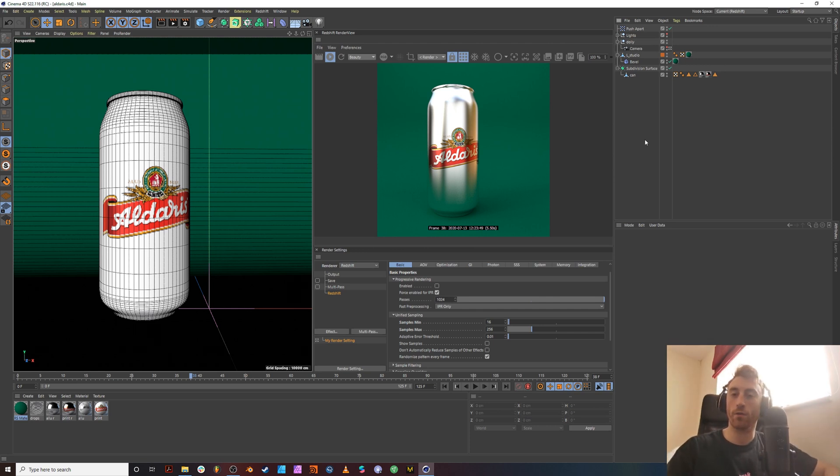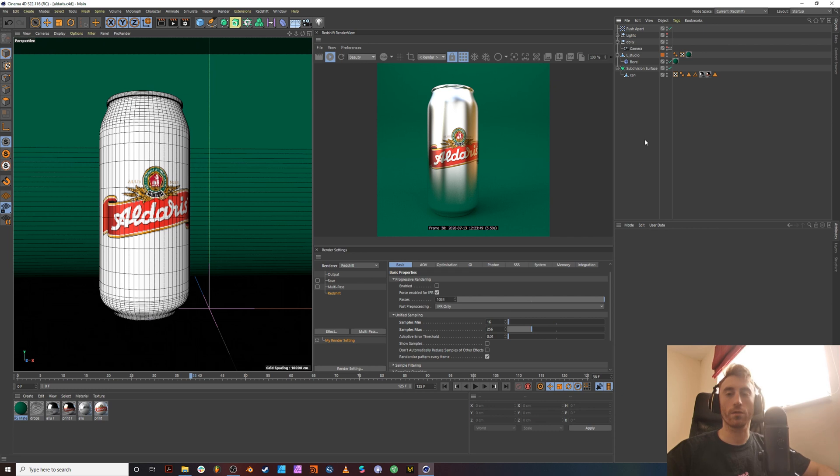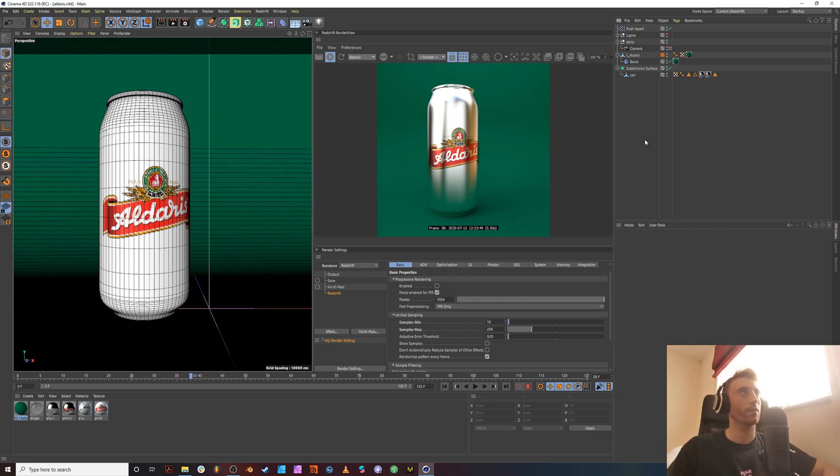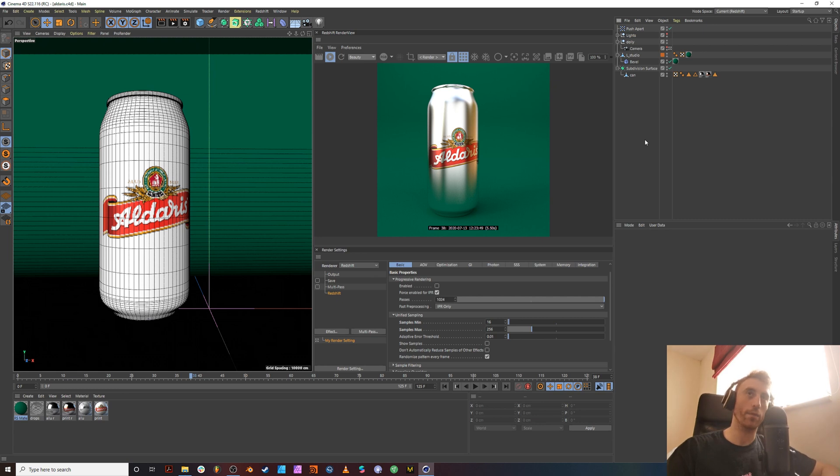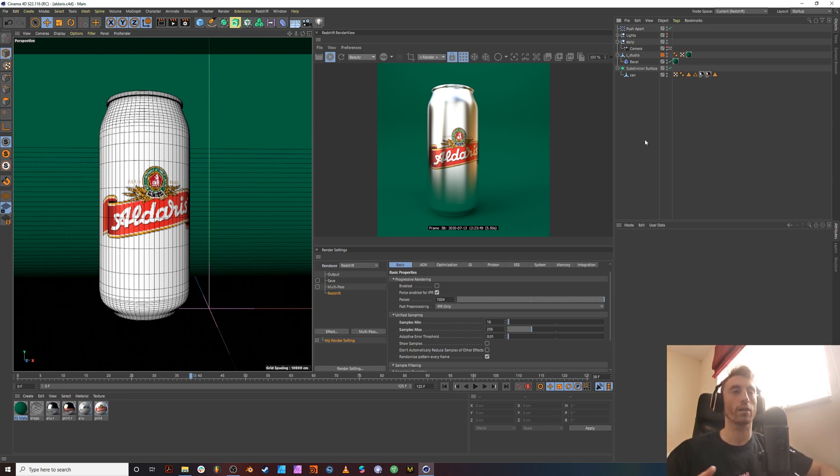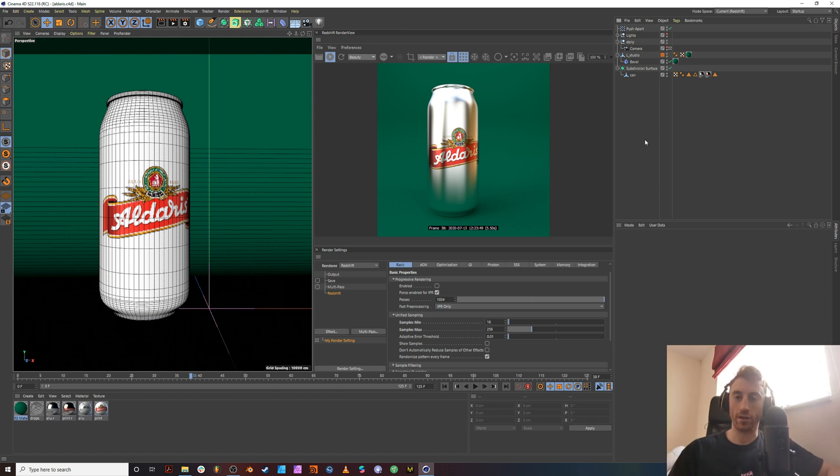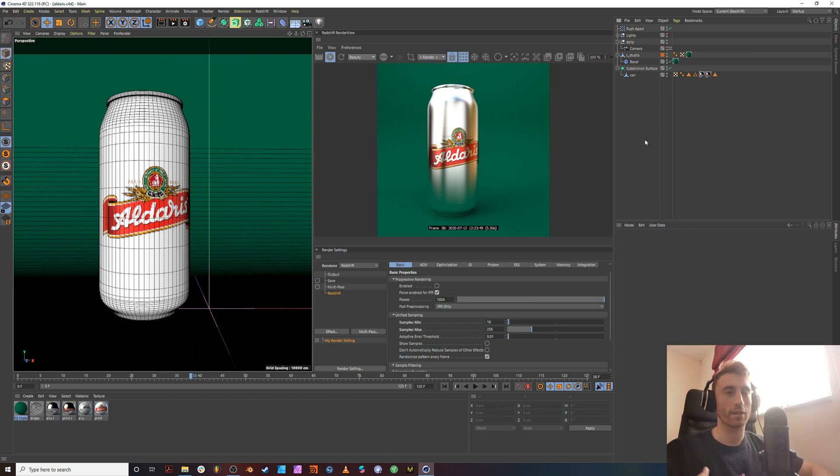This is a Redshift and Cinema 4D tutorial. This tutorial came off the back of a friend sending me his scene and asking me to take a look at it. The reason being is because they're learning Redshift. So we're just looking over the basics of Redshift and what matters. It's a very different render engine. It acts very differently to Octane and Arnold.